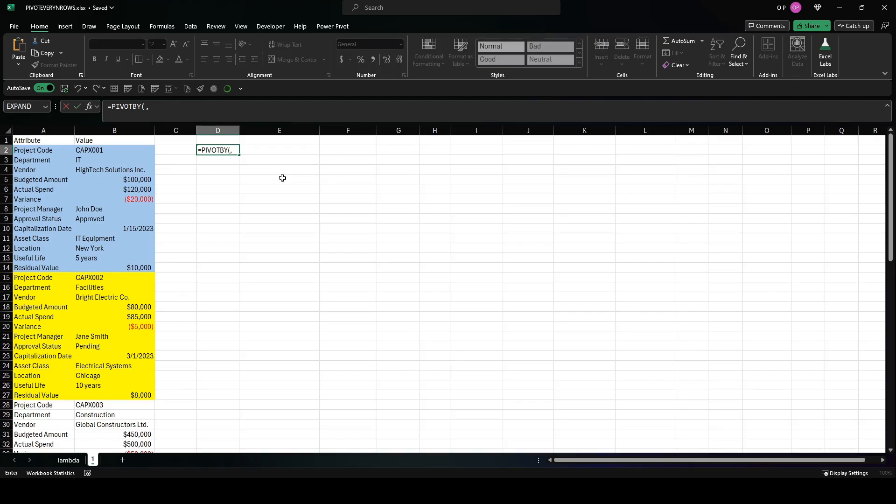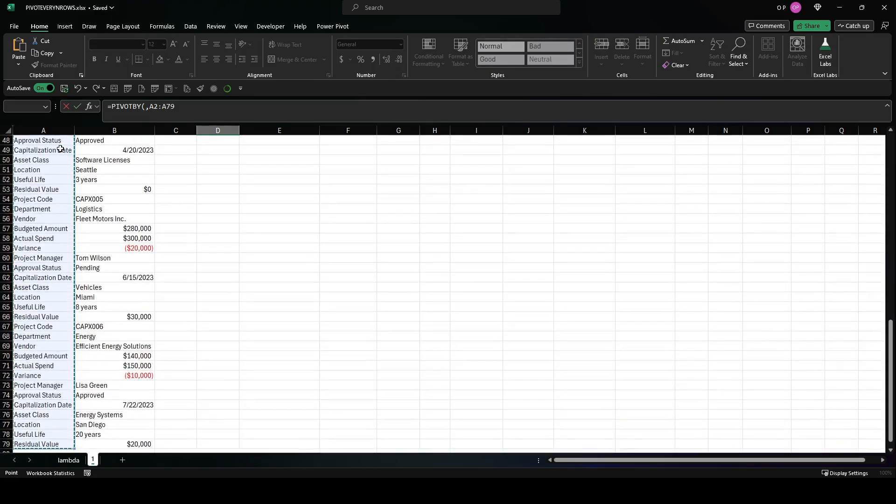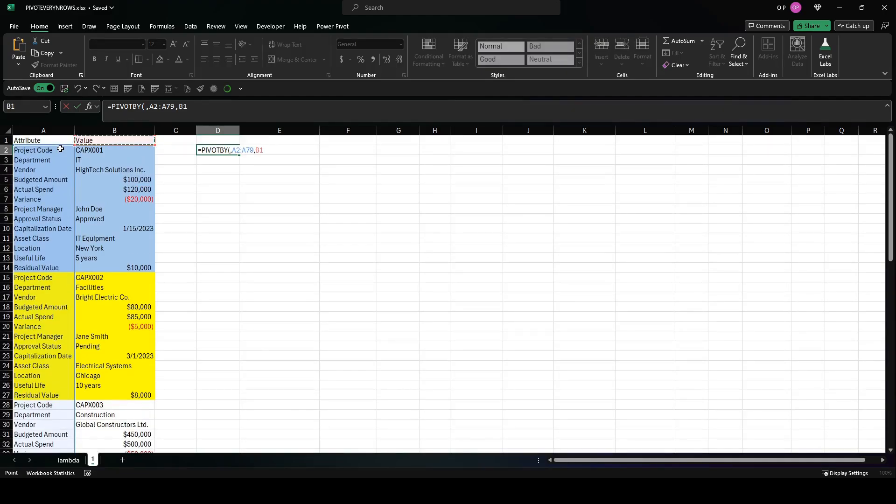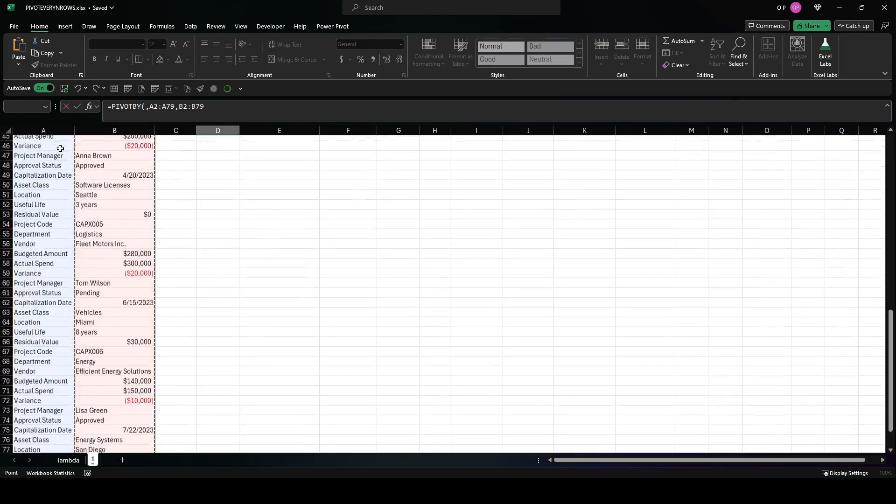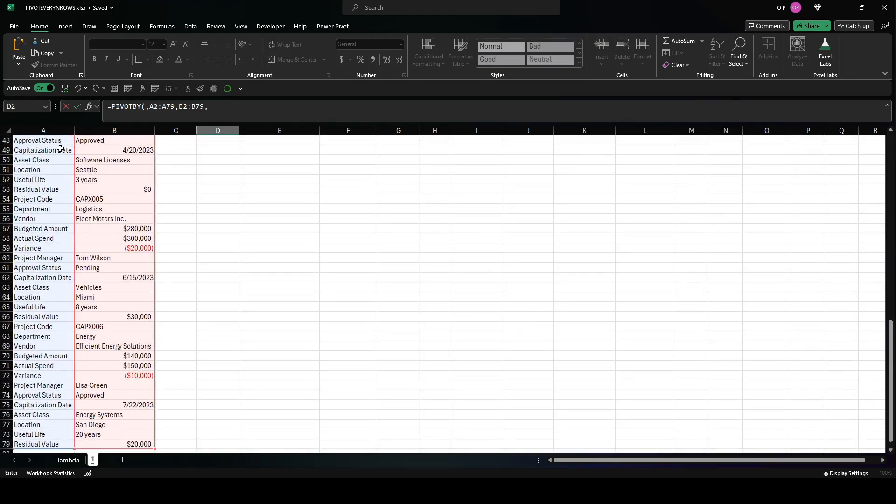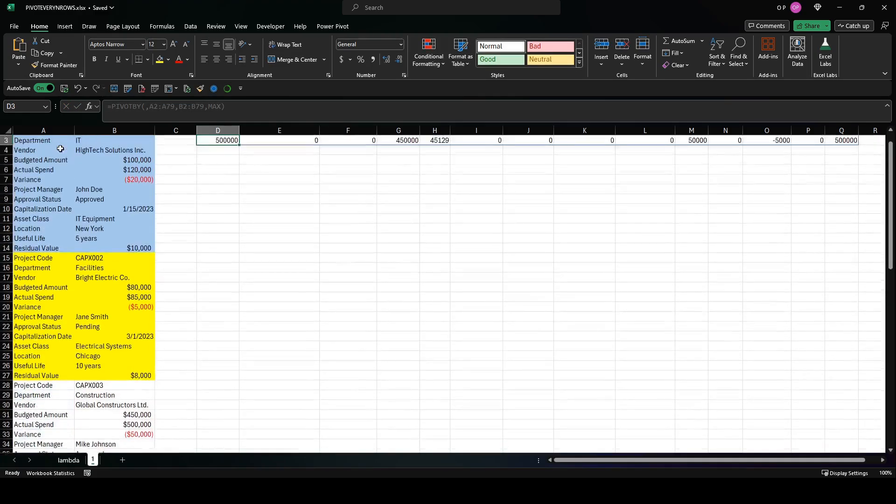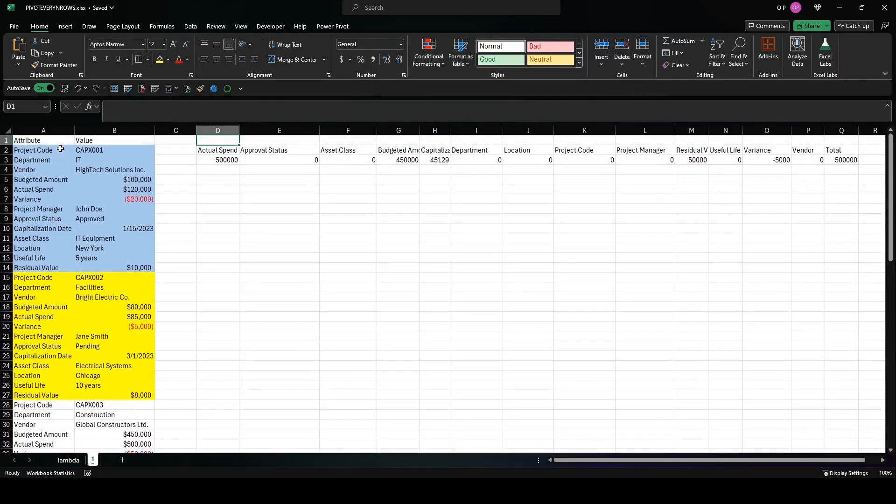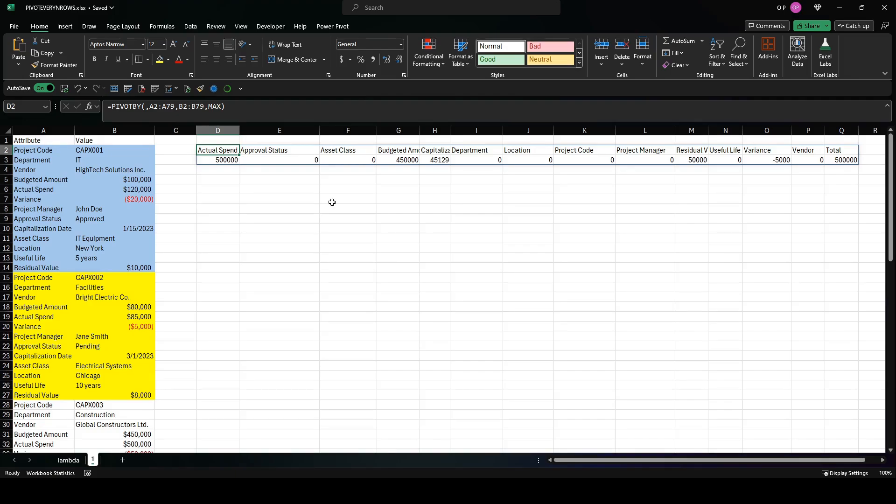Let's start by using pivot_by very simply. We'll skip the row fields and use the column fields of the attribute and the value column for the values. Then just for the sake of argument, I'm going to put the max function in here and we'll see what it does.